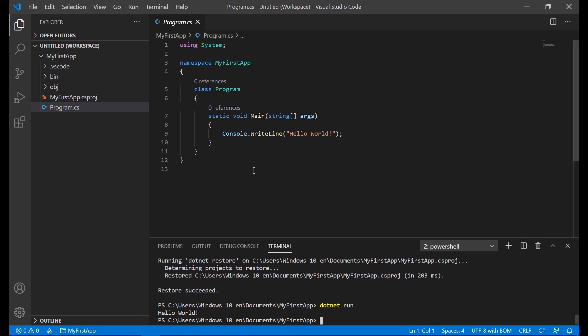And that's it guys, this is the way to create an application in Visual Studio Code using the .NET Core SDK with the C-Sharp language.